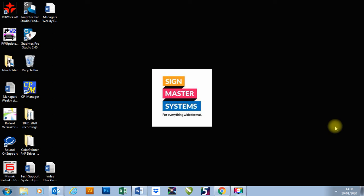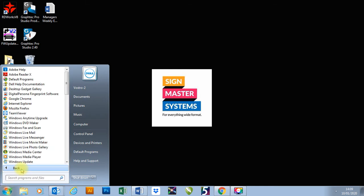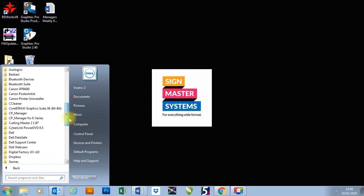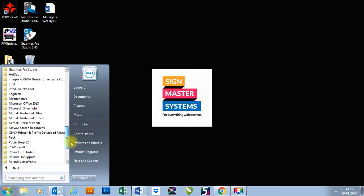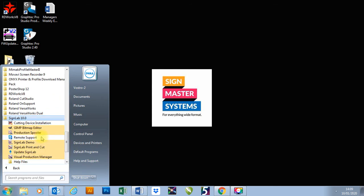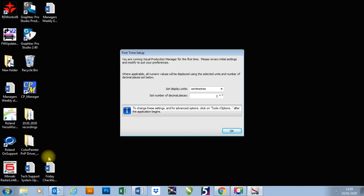In this video I'm going to show you your first setup of CADLINK's VPM or Visual Production Manager software. I'm going to go to my start menu, I've already just installed my SINELAB and VPM, and because this is the first time I've used it, it's going to come straight up with the dialog box for the first time setup.